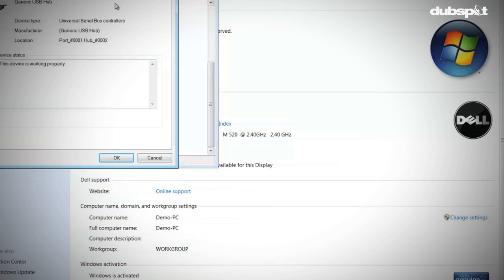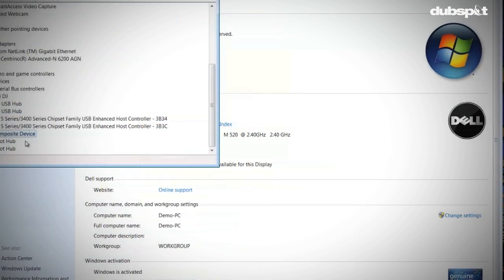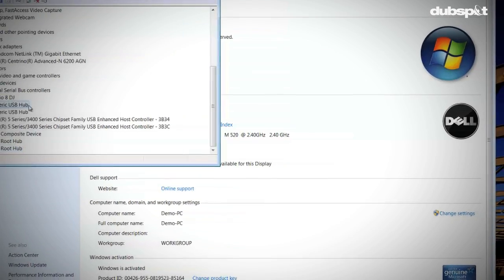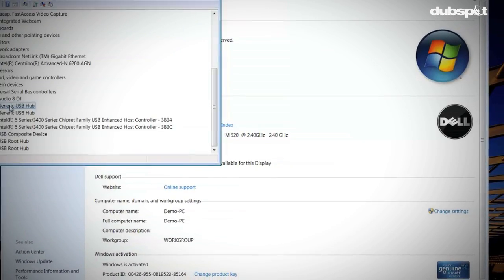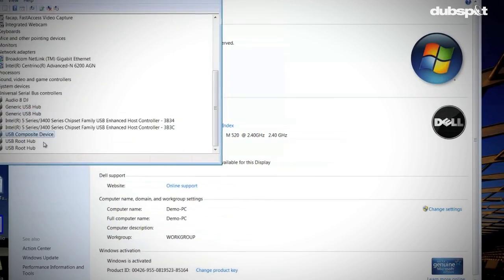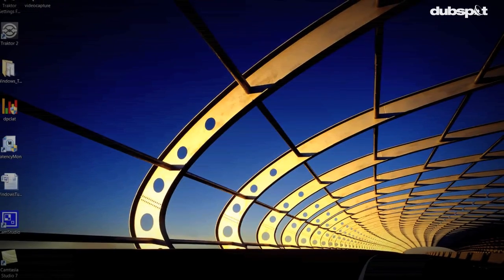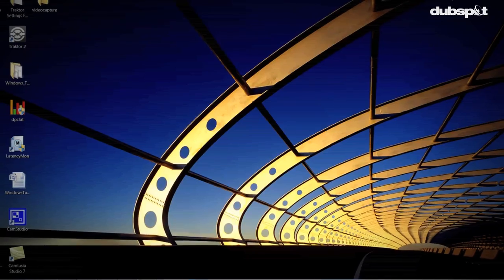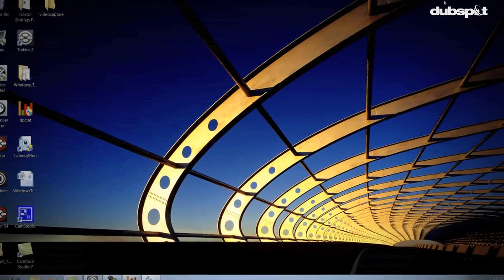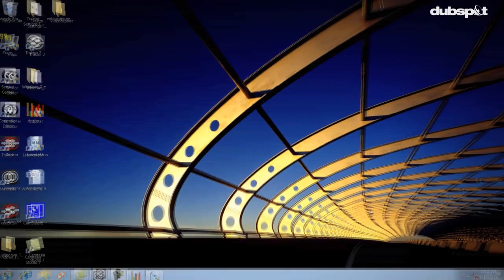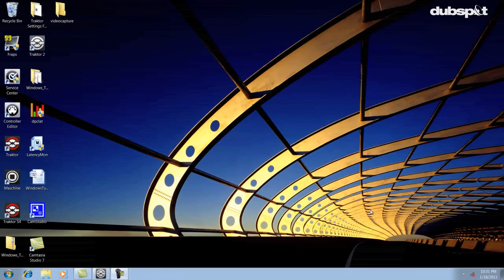One of the main audio killers when DJing on a computer is Wi-Fi. Most of the time when DJs call me about audio dropouts in Traktor, the problem is their Wi-Fi is on. You should make it a habit to turn off your Wi-Fi before every gig.